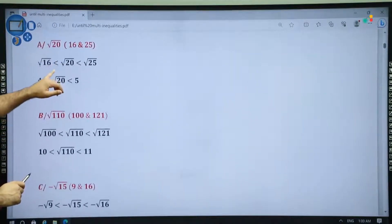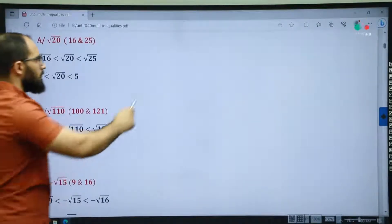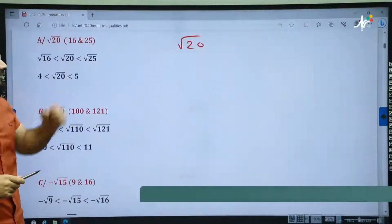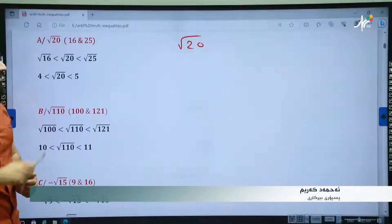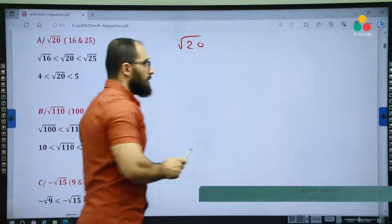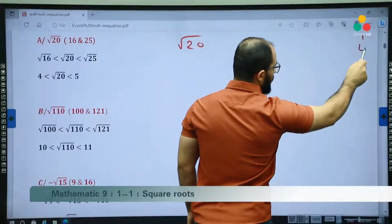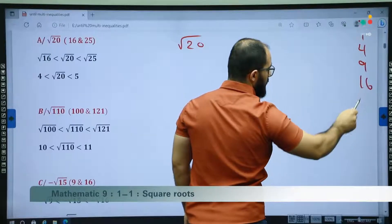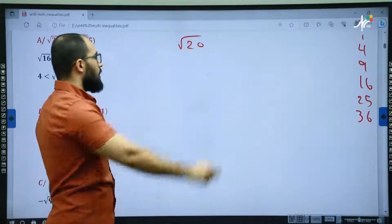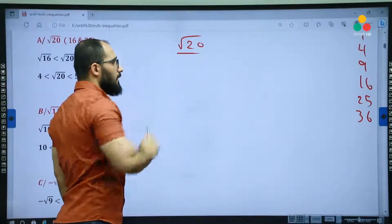Let's solve some examples. The first one: find the square root of 20. As you know, 20 is not a perfect square because we cannot express 20 as the product of a number by itself. So how can you find the square root of 20? Let's write the perfect squares list: 1, 4, 9, 16, 25, 36. Then we have to find two perfect squares that 20 is located between.